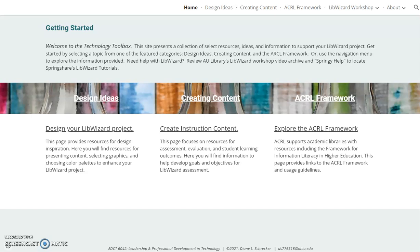The purpose of this site is to provide tools, resources, and information for library faculty and staff creating LibWizard tutorials, surveys, forms, and quizzes. As AU Libraries' SpringShare Administrator, I manage our four LibApps platforms – LibGuides, LibAnswers, LibCal, and LibWizard. In this role, I often provide training and support. This technology toolbox presents an opportunity for me to curate and share resources and ideas with colleagues.